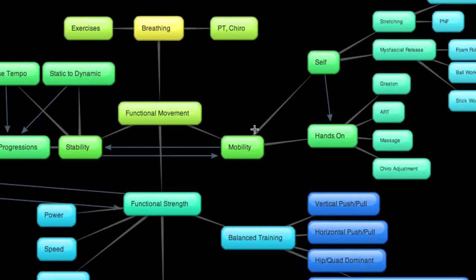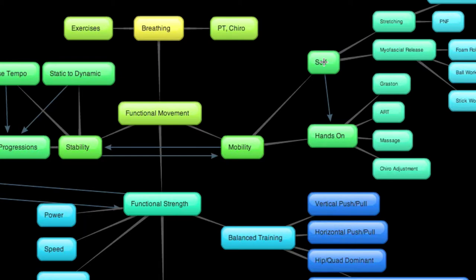I lump mobility into two broad categories here, self and hands-on. Self being techniques you can do with your own two hands or maybe with an outside tool to yourself. And hands-on is just passive care done by someone else, the hands of someone else or tools in the hands of someone else.